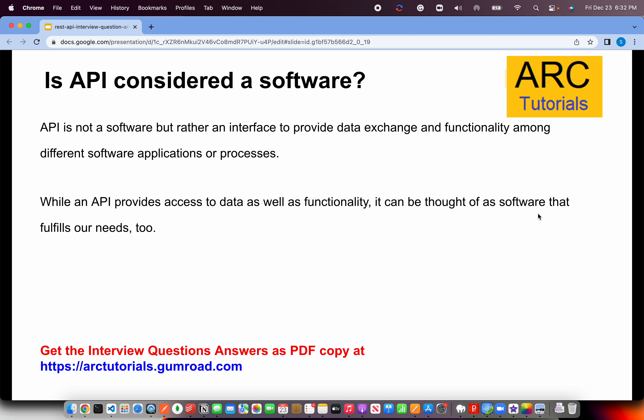A commonly asked question, especially from junior developers, is: is an API considered software? That's a tricky question, but in short, APIs are not really software — they are interfaces. That's the right word. They are interfaces which help us in data exchange and functionality among different applications. An API provides access to data as well as functionality. Think of it like a request: you make a request to a certain application and in return it gives you data. That communication between two applications is called an API. It's an interface — remember that keyword.